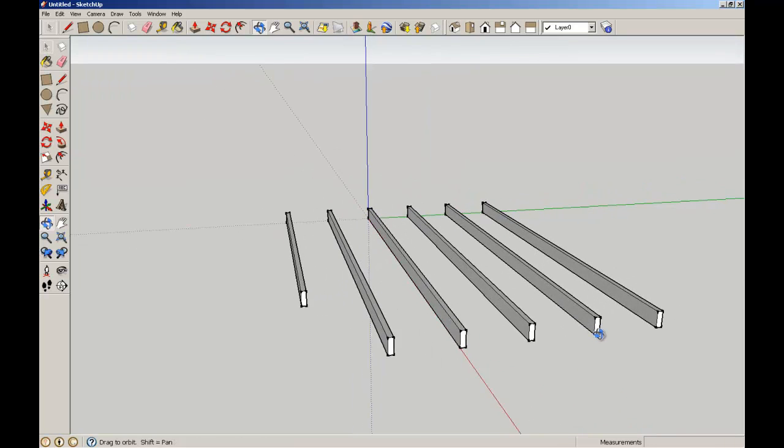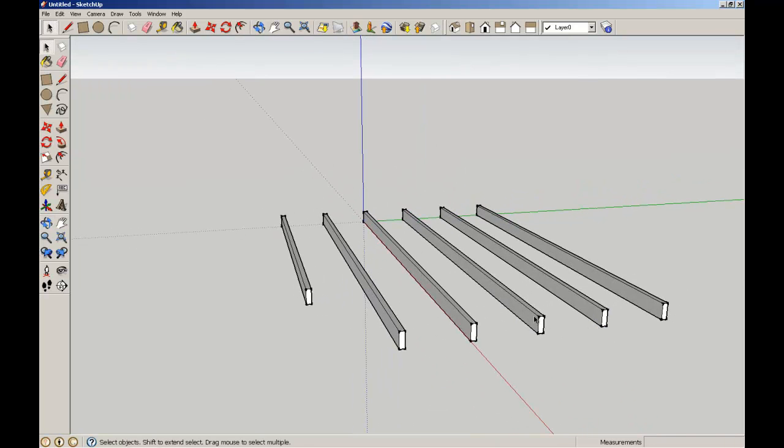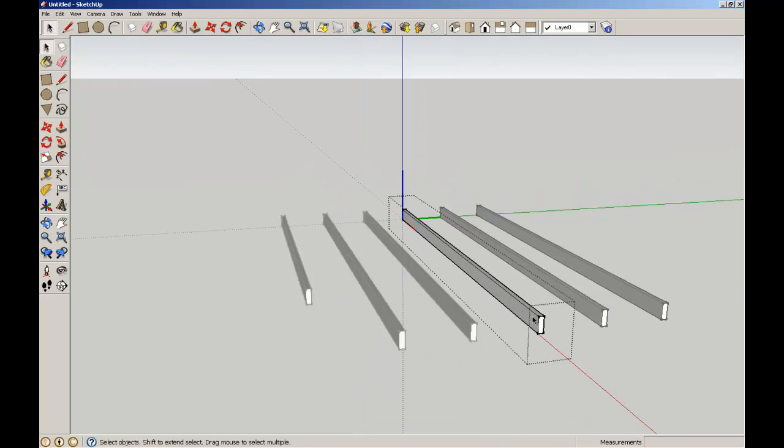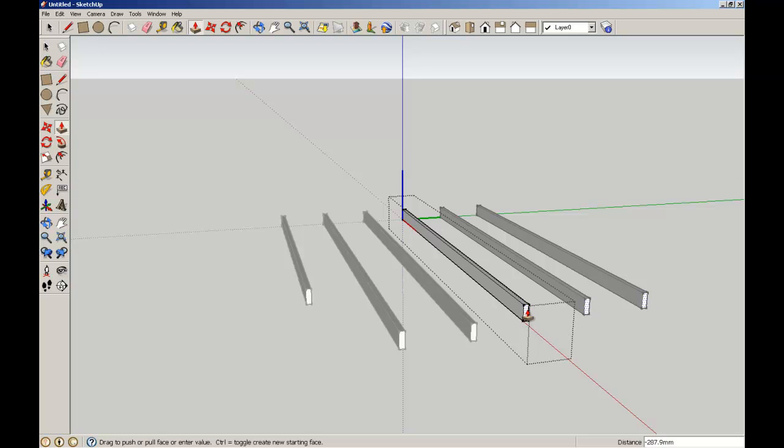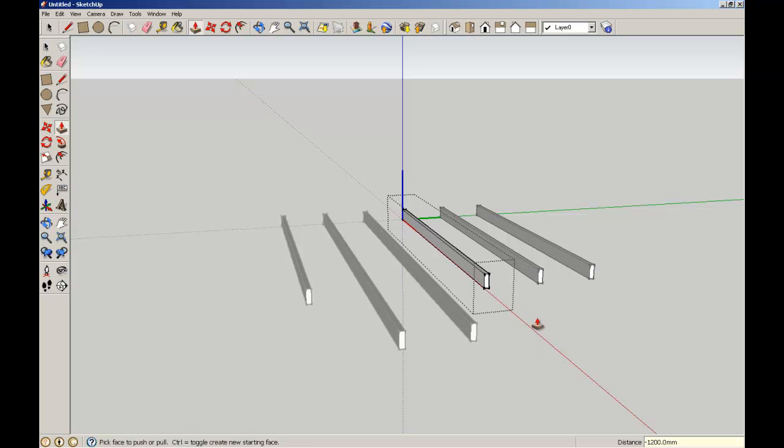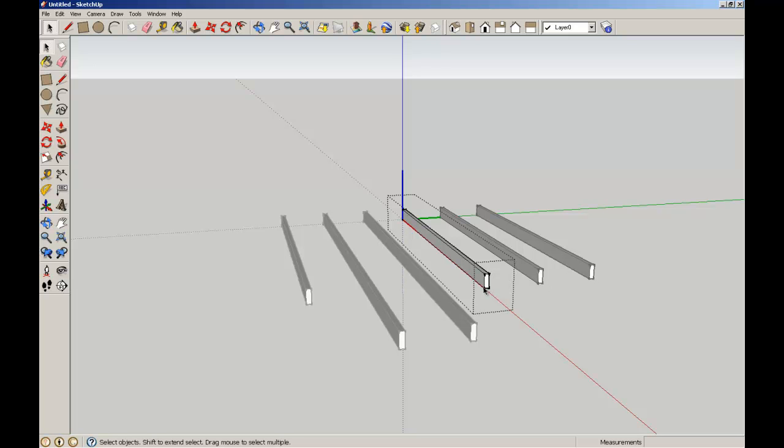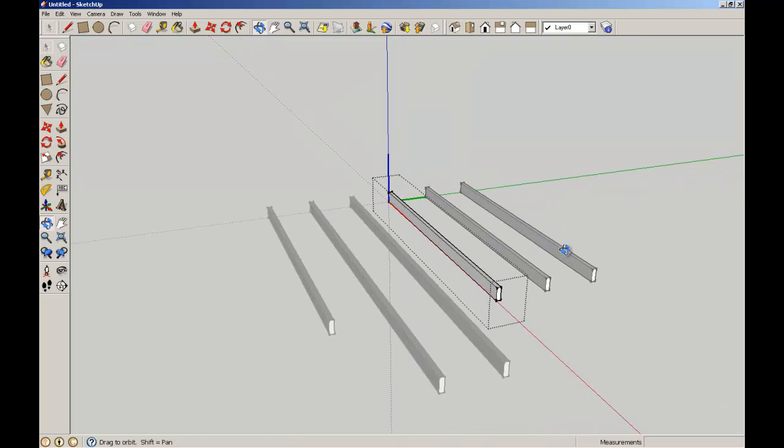I'm going to do the same with this component. Double click, edit it, again it looks exactly the same. I'm going to pull this in 1200, but what you notice is that because it's a component and that this is repeating the same geometry and information from the host, when we edit one component, we actually edit all of them.